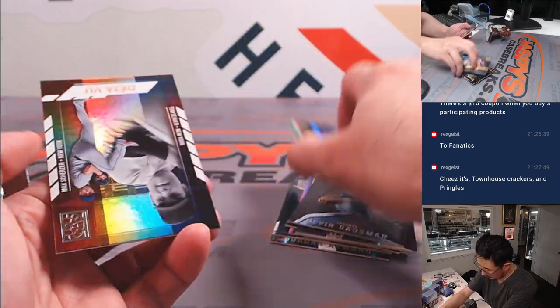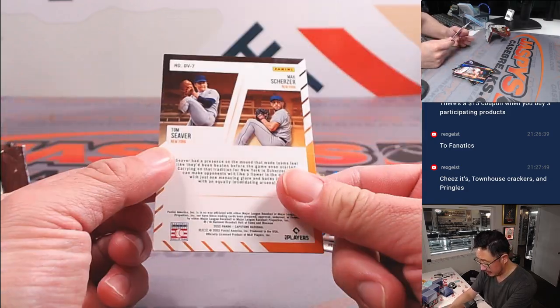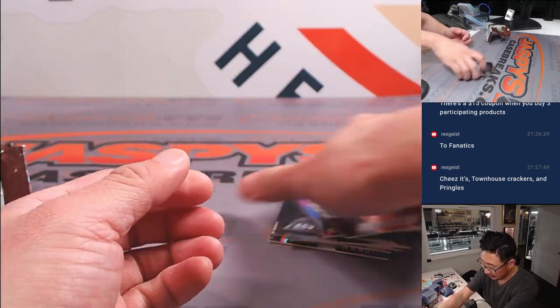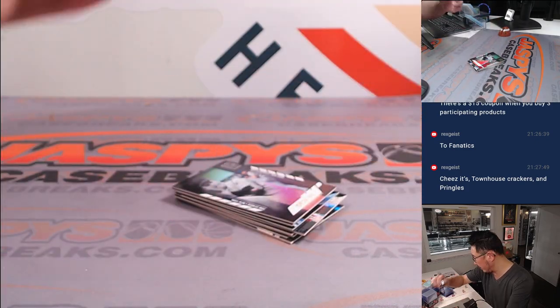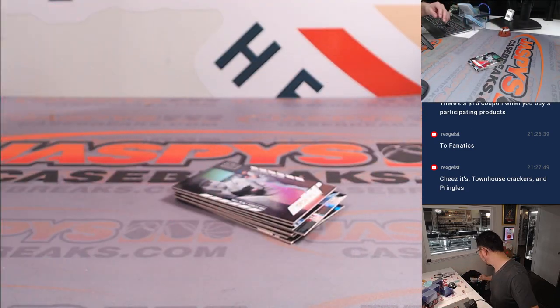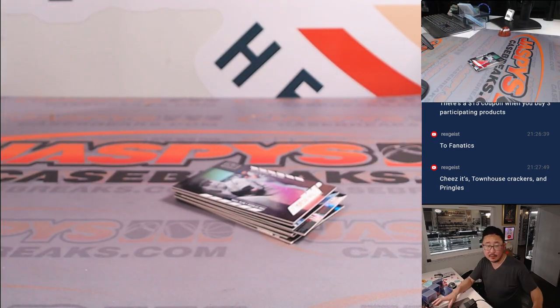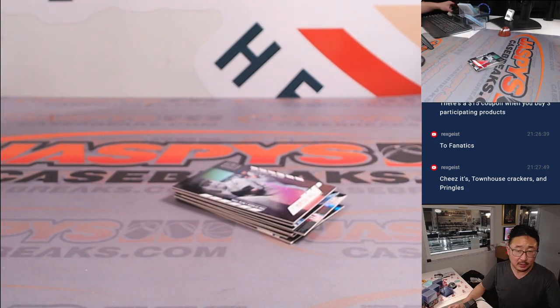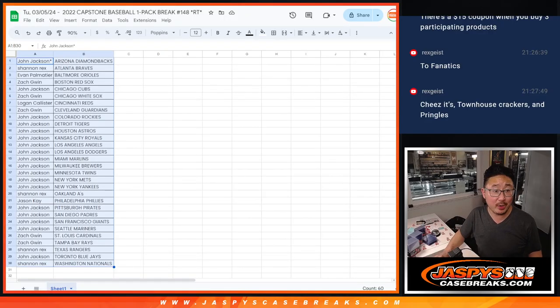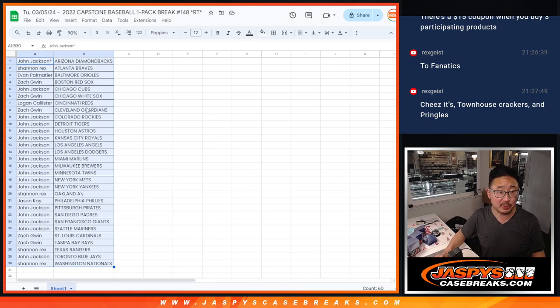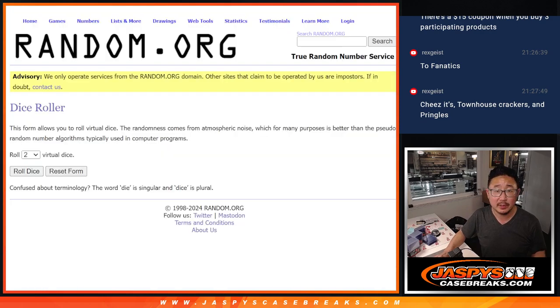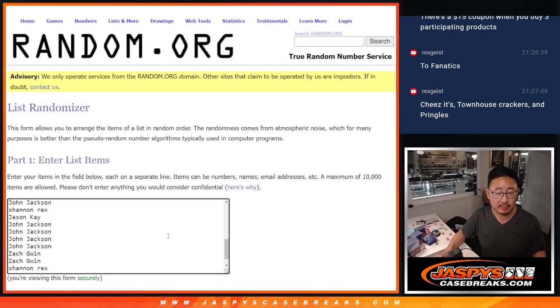Is that numbered? No, it's not. All right, nothing too crazy there. But who's going to win those mixer spots? Let's gather everybody's names again. One through thirty, new dice, new list.